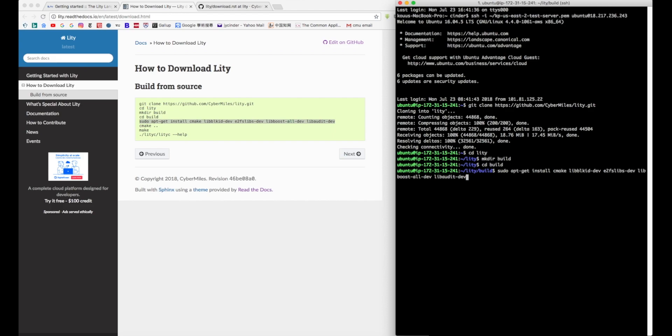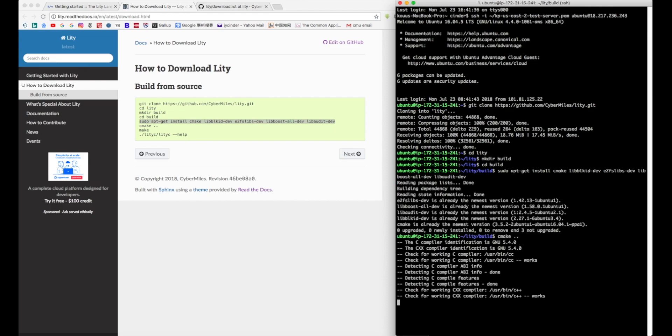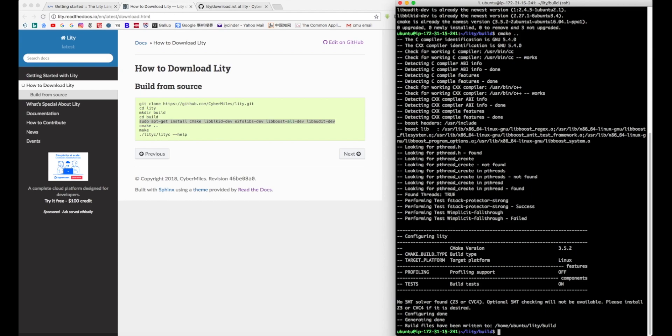You should first follow this link to download Liddy. Right now we can only build Liddy from source.